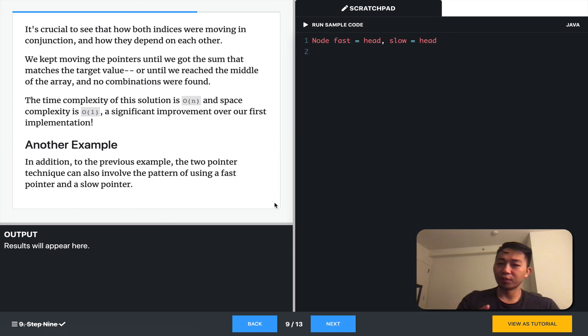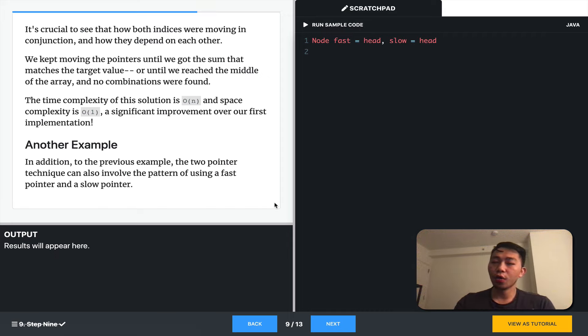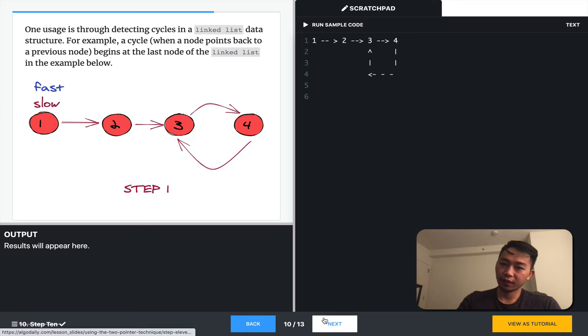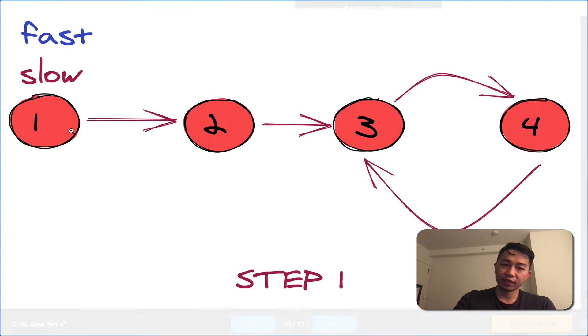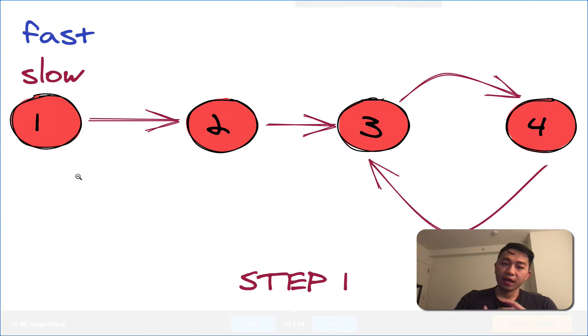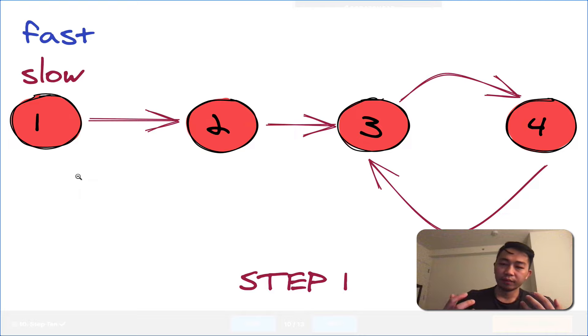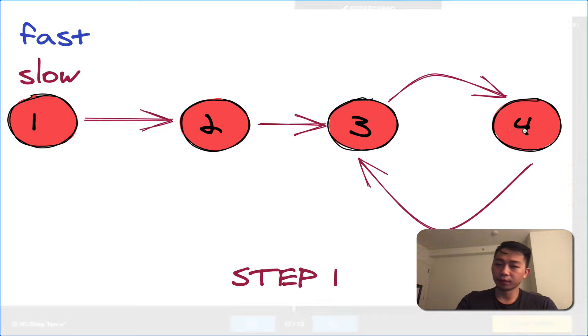So, another example of using two pointers is this notion of slow and fast pointers in linked lists. So, let's say we have a linked list that looks like this. And we want to find out if there's a cycle in the linked list. So, nodes one, two, three. There's no cycle. But we can see that there's a cycle between nodes three and four.